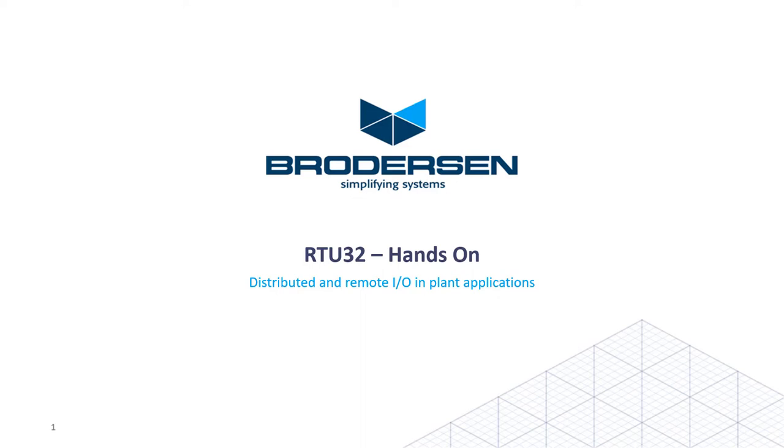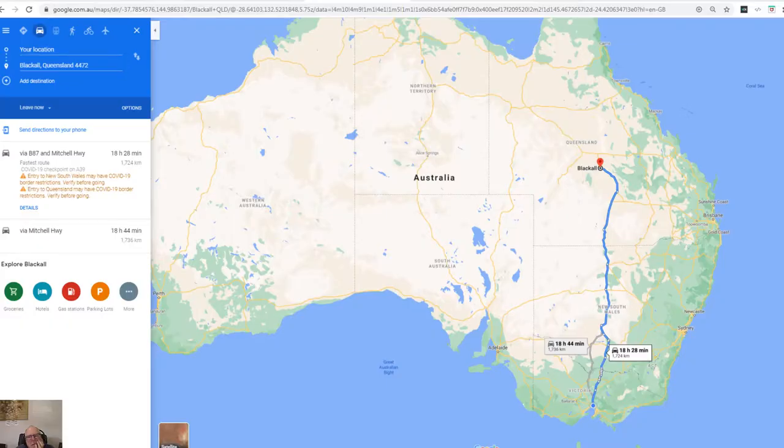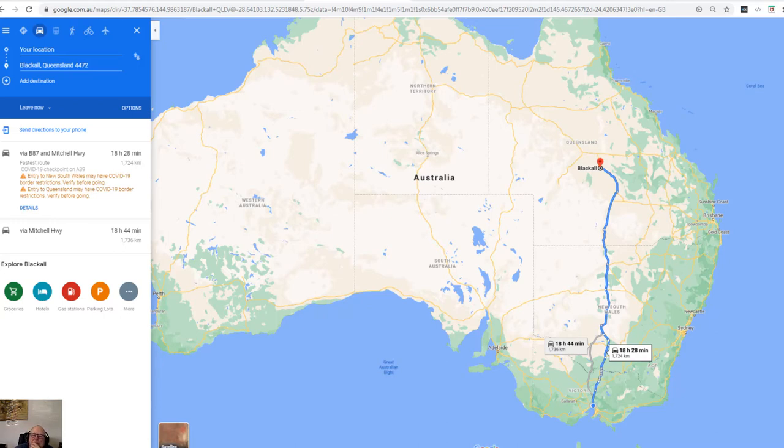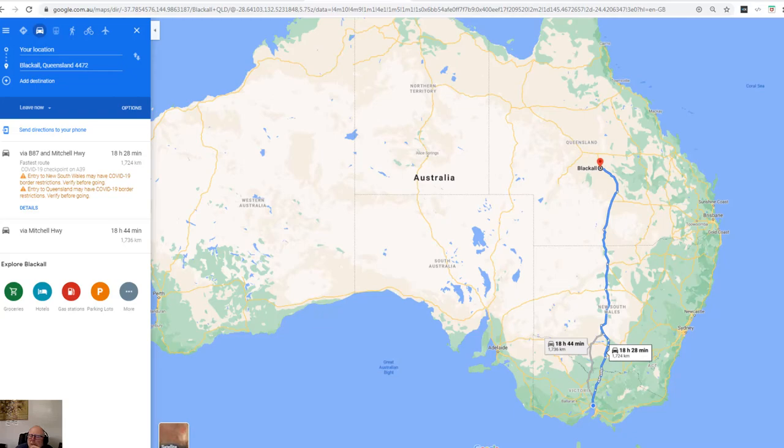I spoke with a customer up in Blackhall. It's north of Melbourne. You can go the long way or take the shortcut. It's 18 and a half hours if you don't stop. They've said we could test remote outputs.